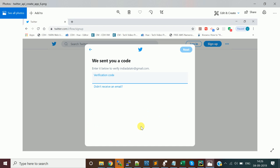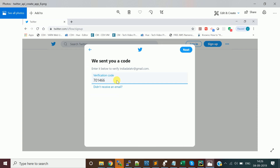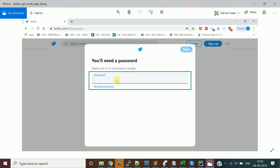Once you click Sign Up it will ask for a verification code, which will be sent to your email. Go check your email, take the verification code, enter it on the screen, and click Next. It will then show a screen where you have to specify your password for your Twitter account.